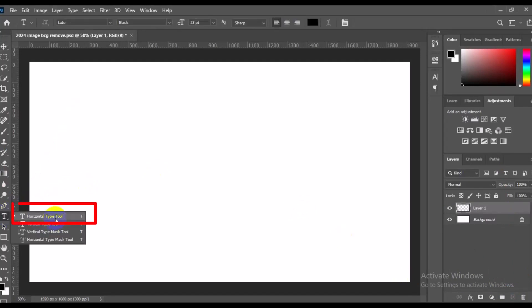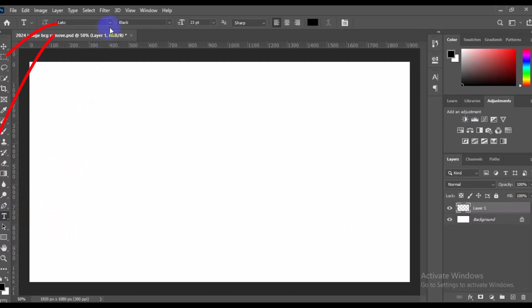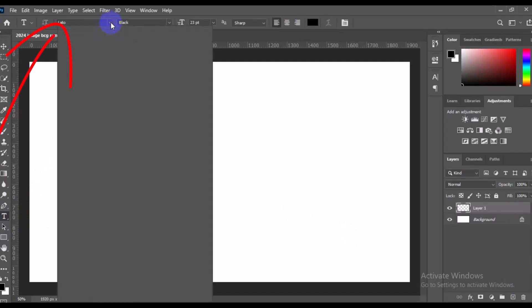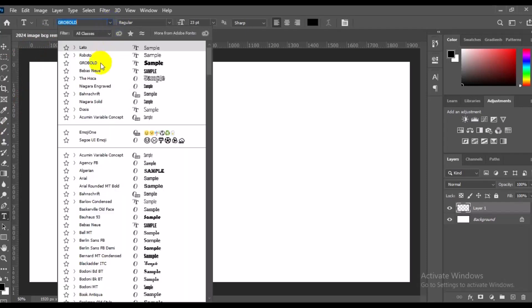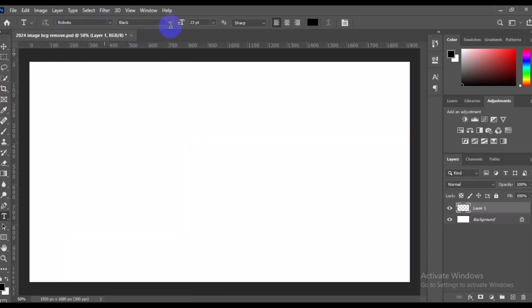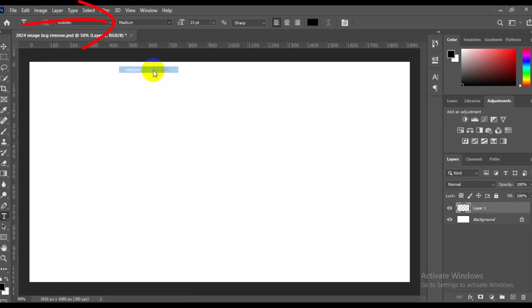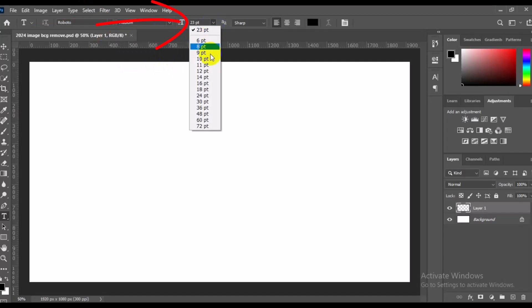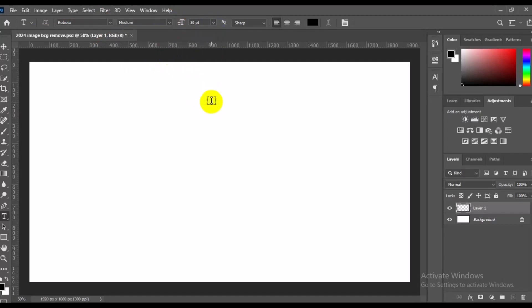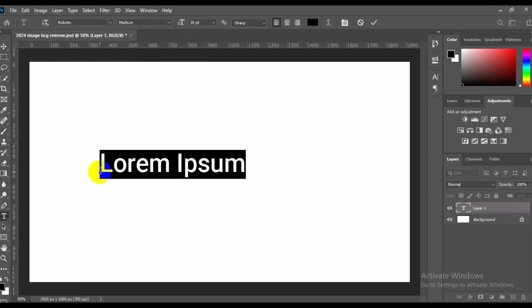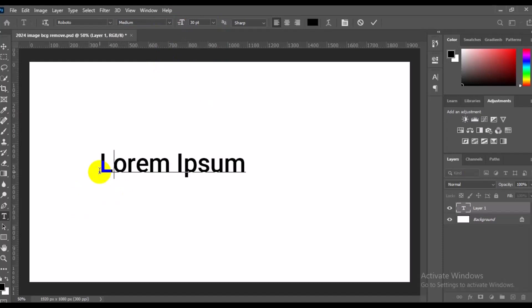Then we choose horizontal type tool. Next thing we can do is come to the top right here and simply choose the font type that we want to use. I'm going to use Roboto, then you can choose from the font family right here. I'm going to use Roboto Medium. Then you can simply come here to the font size. I'm going to put it at 30 point. Then we come to the workspace here and type, so text spacing.